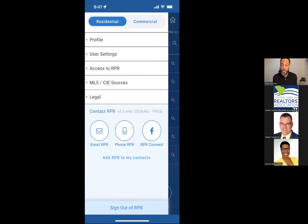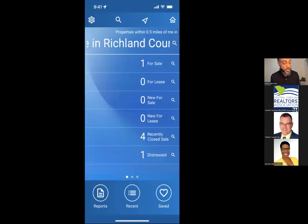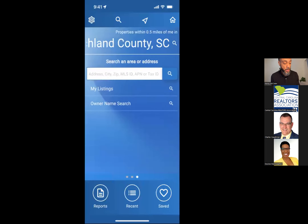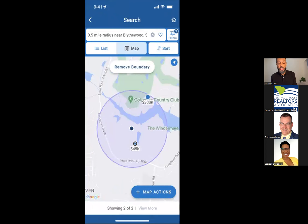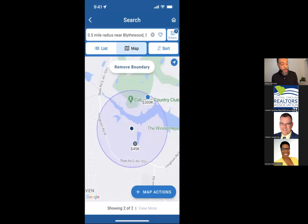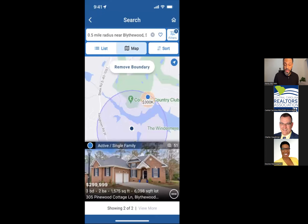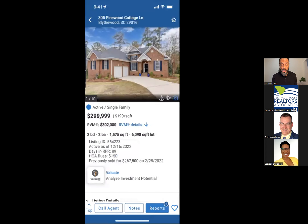From the app you can email RPR directly, give them a call, and get access to the Facebook website. You can also add RPR to your contacts. I'm going to click the GPS arrow — it'll show where I am and any information based on my settings: half a mile, showing distressed properties and available listings. That $300,000 property is actually the same one we just looked at on the website. Once I click on it, you're looking at the same property just in a mobile view.